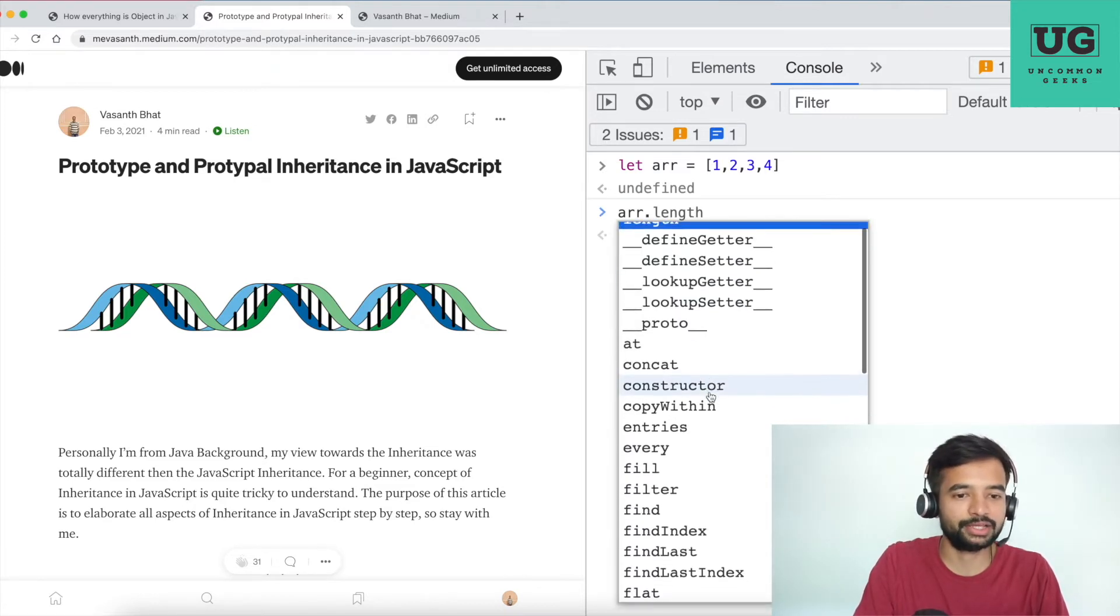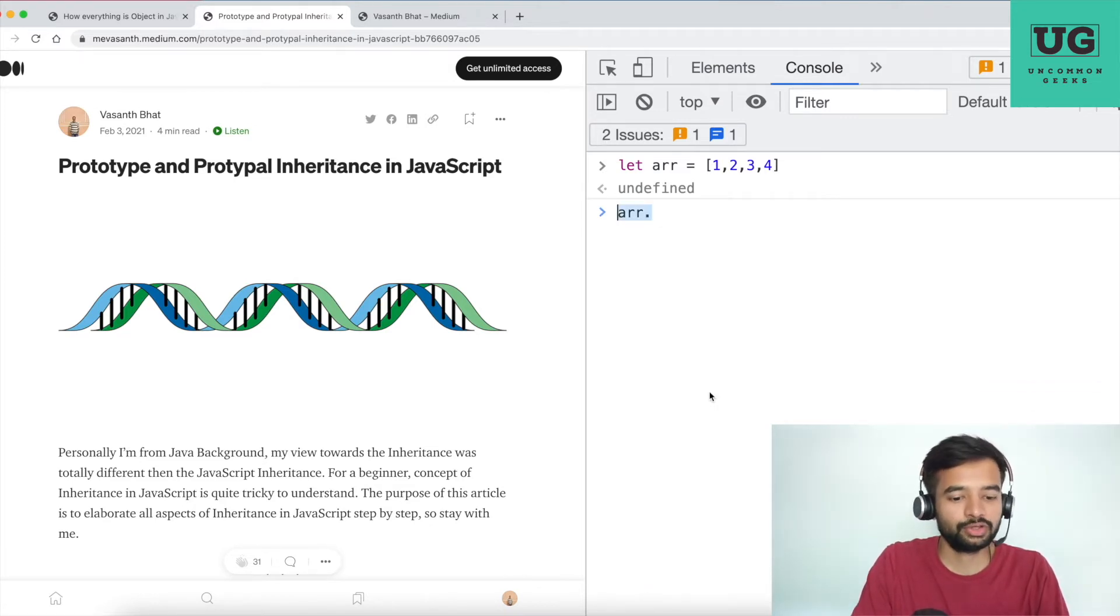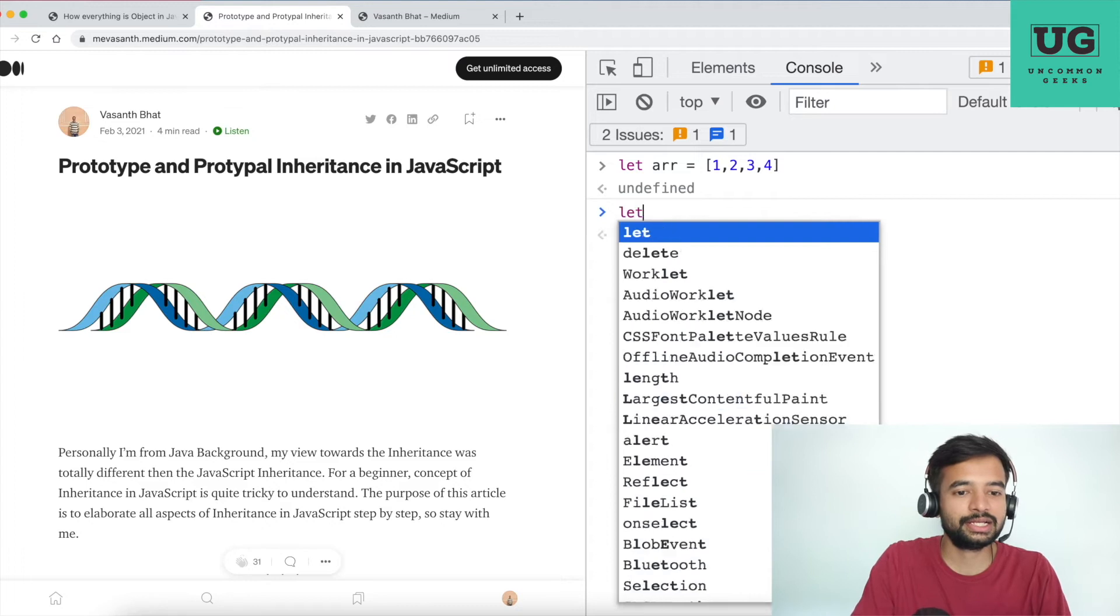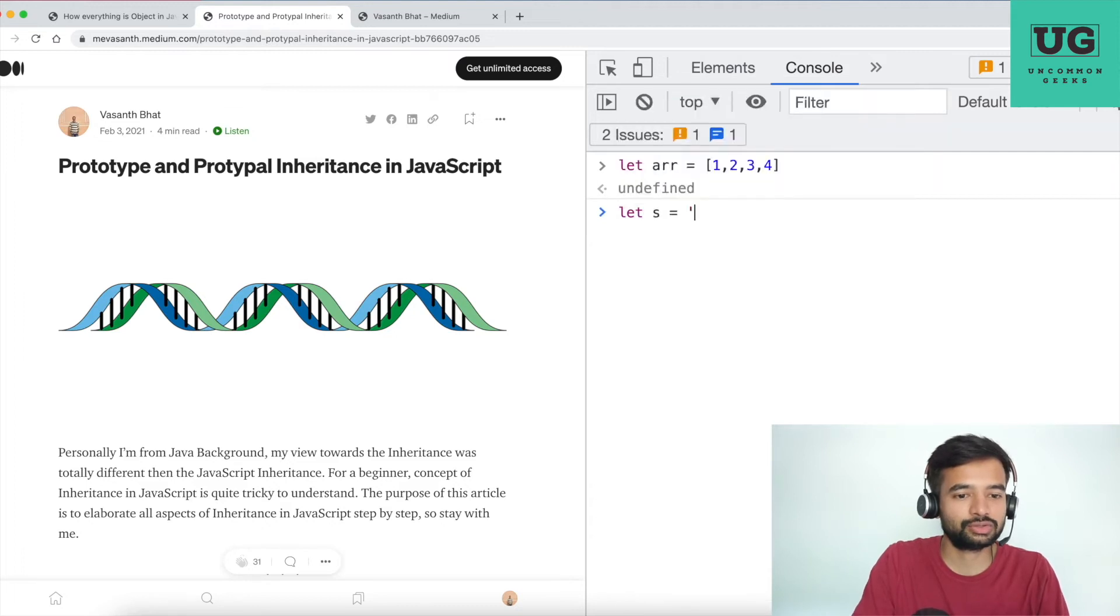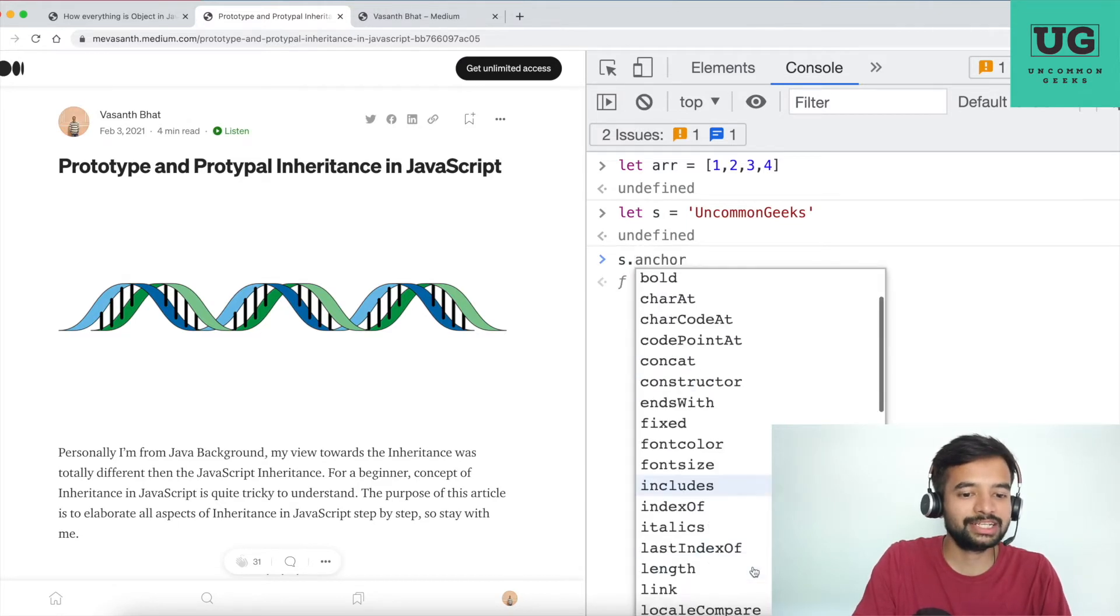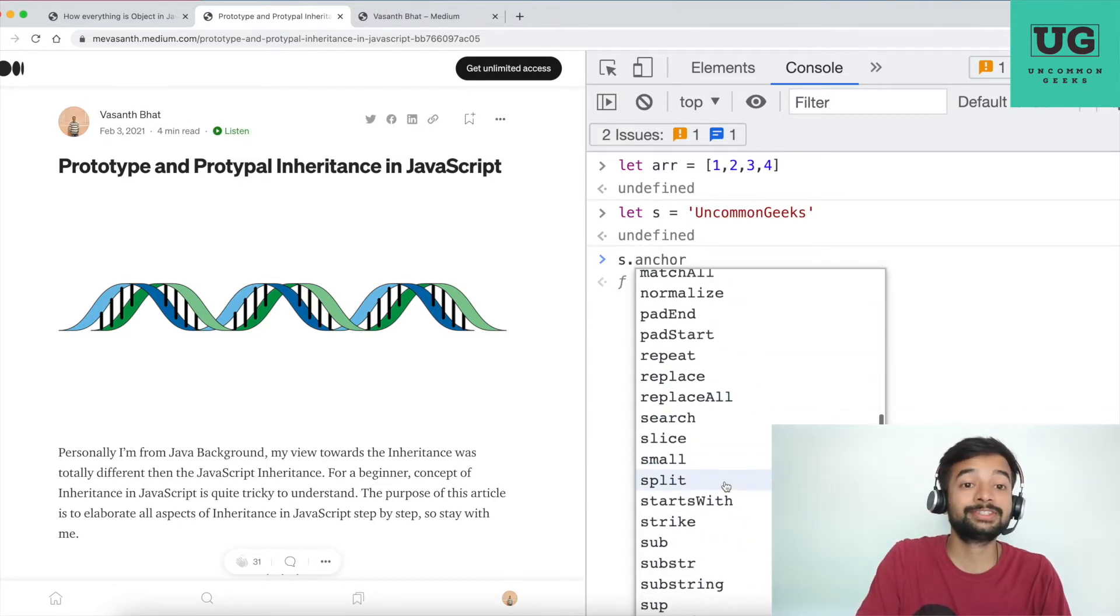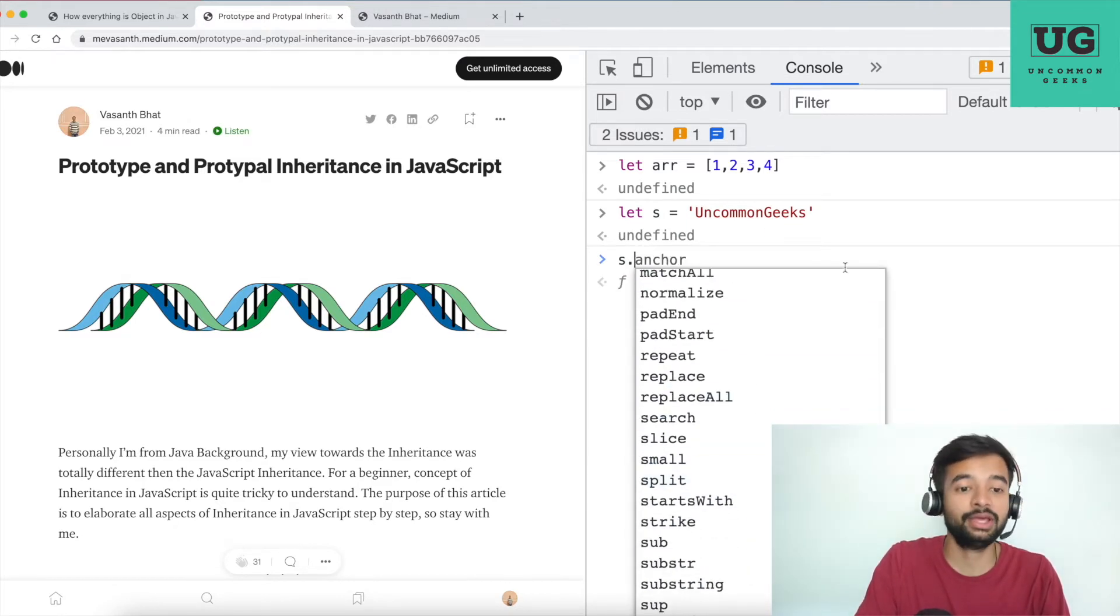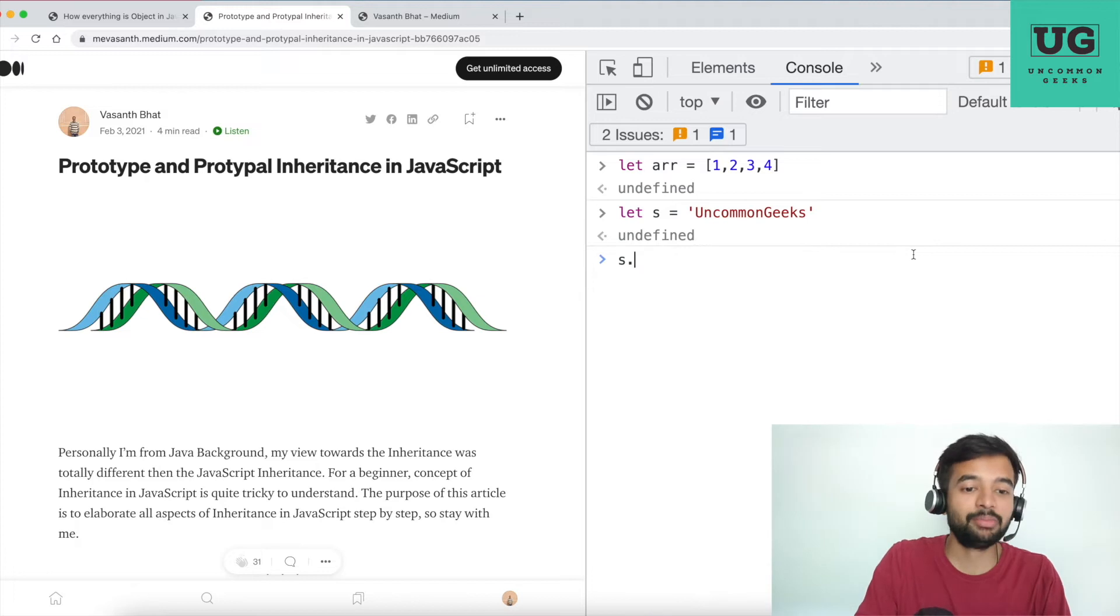This is happening because there are different prototypes that exist in JavaScript that contains different methods associated with a particular programming construct. Like array, there are different methods. String, there are different methods.